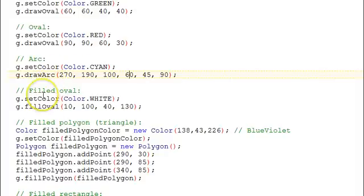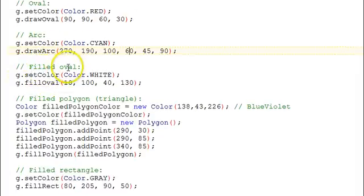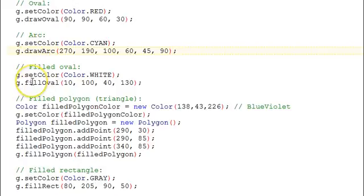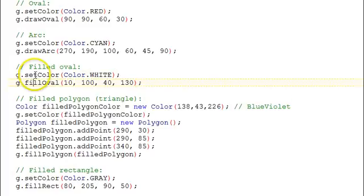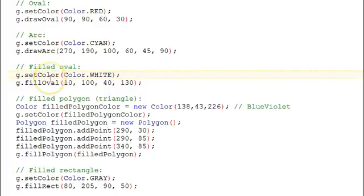And then we do a fillOval. Fill is different than draw. The draw functions draw the outlines of shapes, whereas the fill functions draw the entire area of the shape solid with the color that's currently set. So we're going to fill an oval.